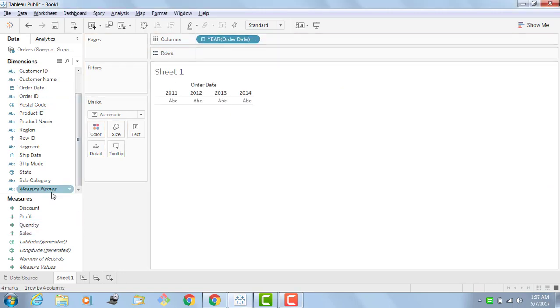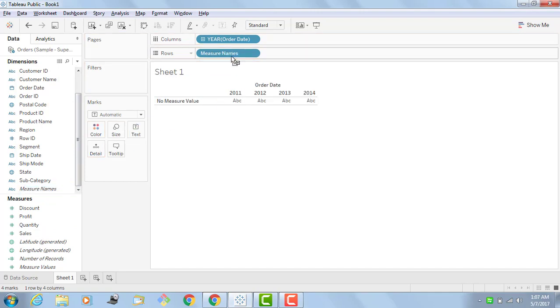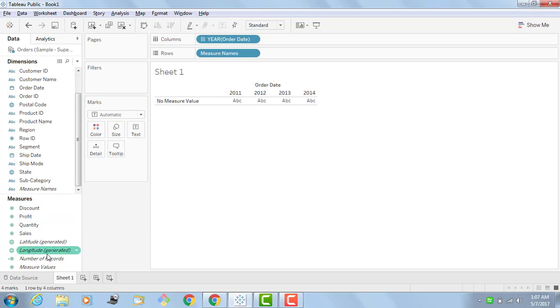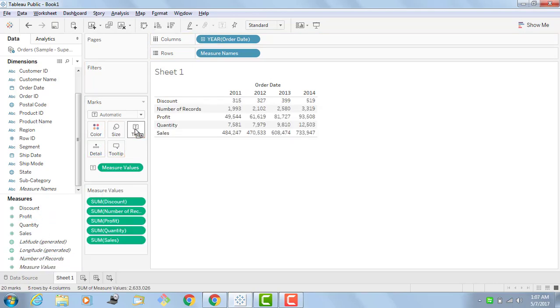I am going to drag measure names and measure values to the text.